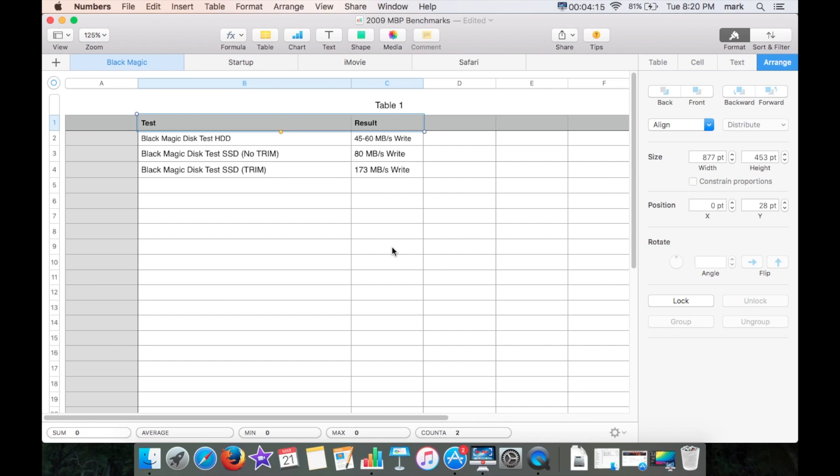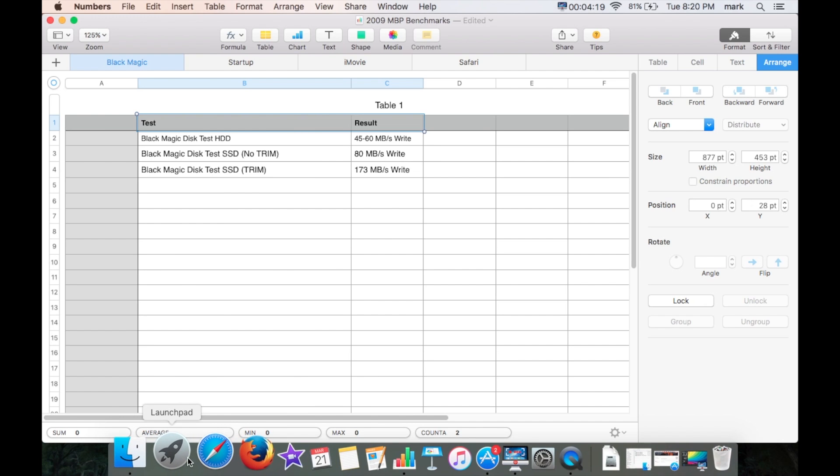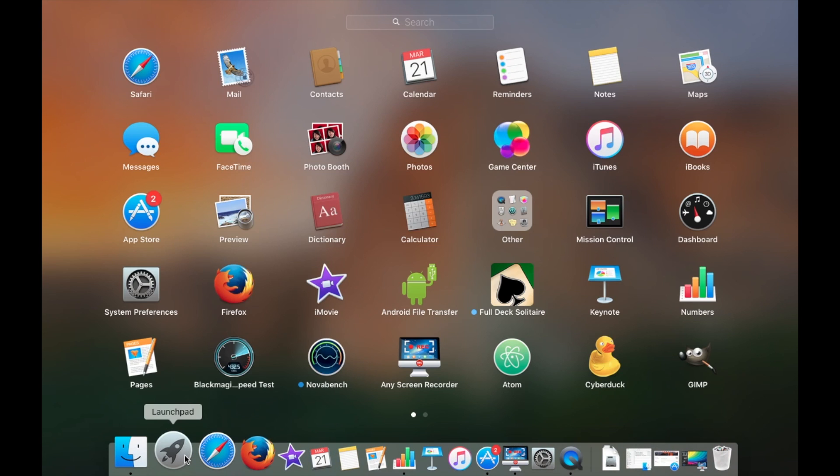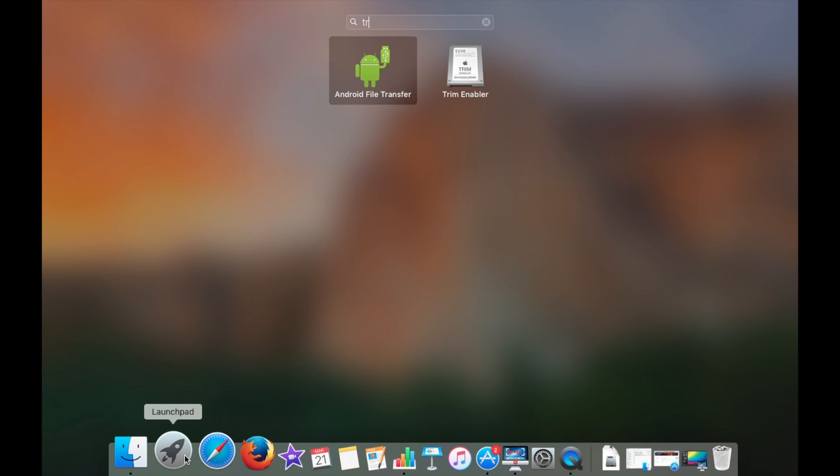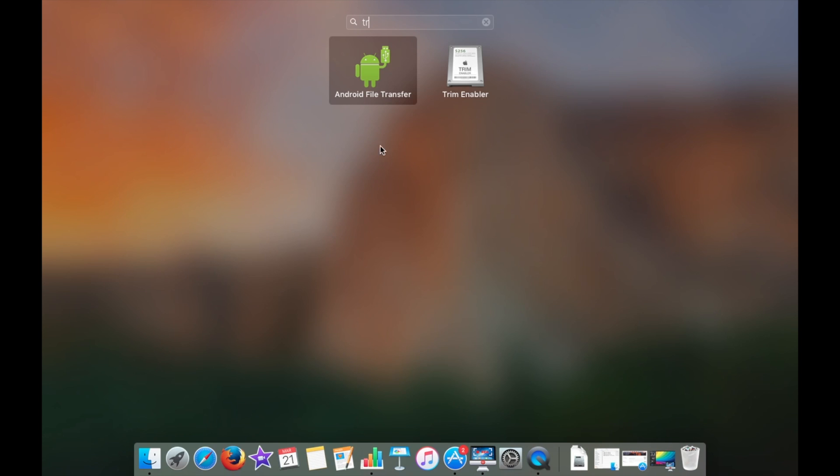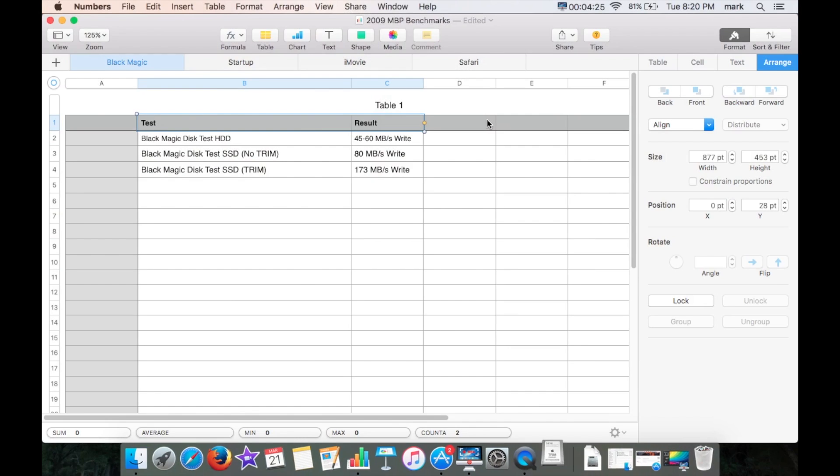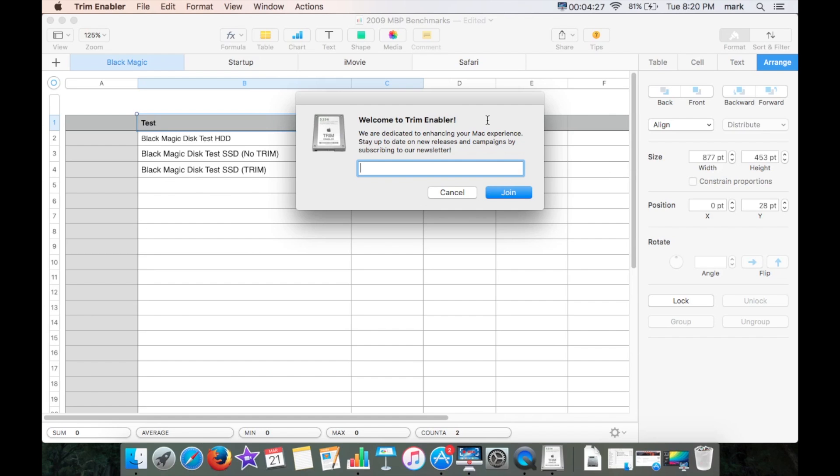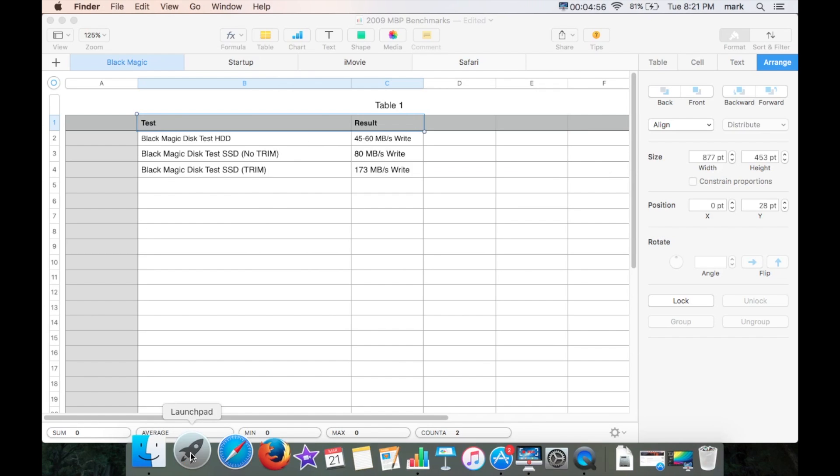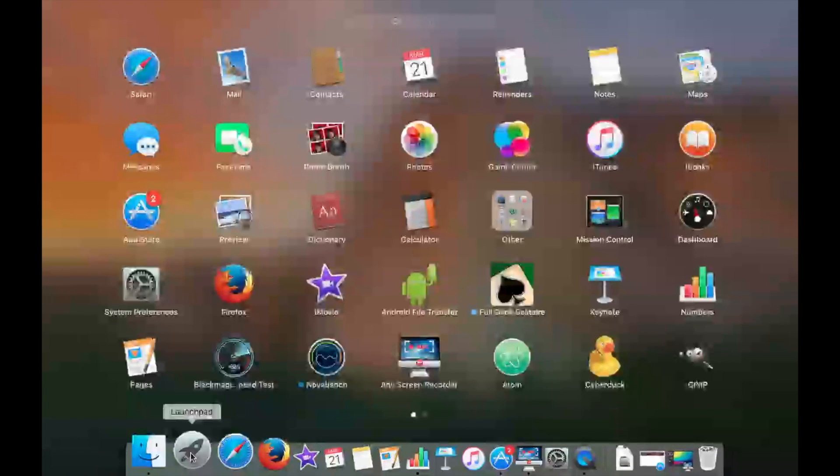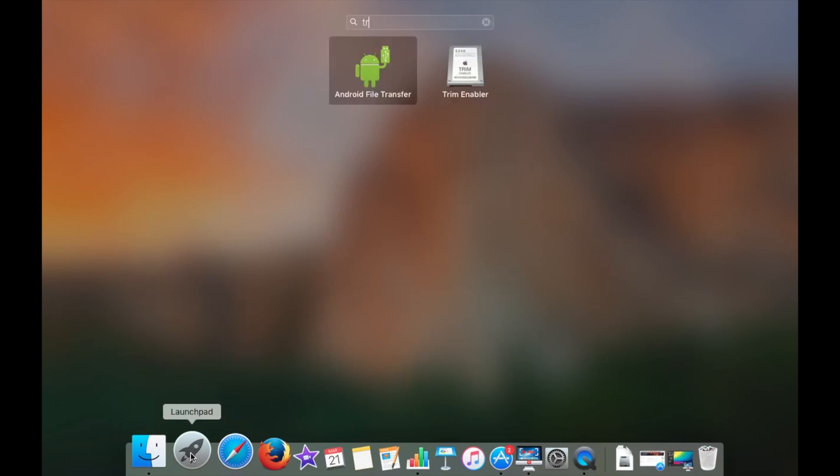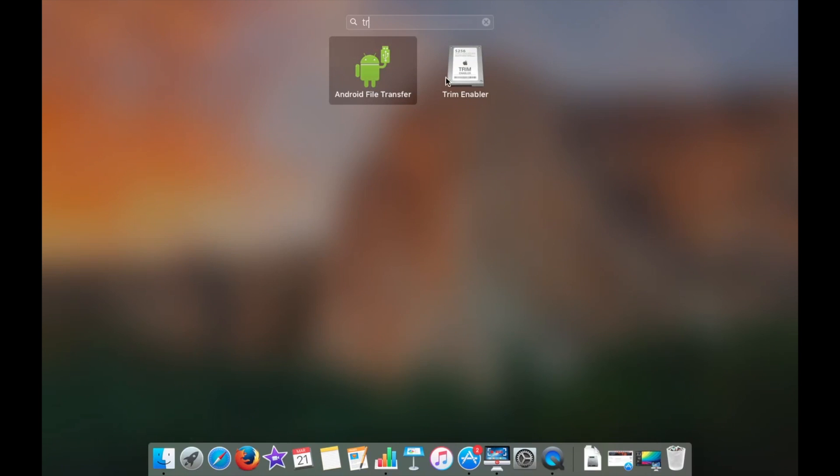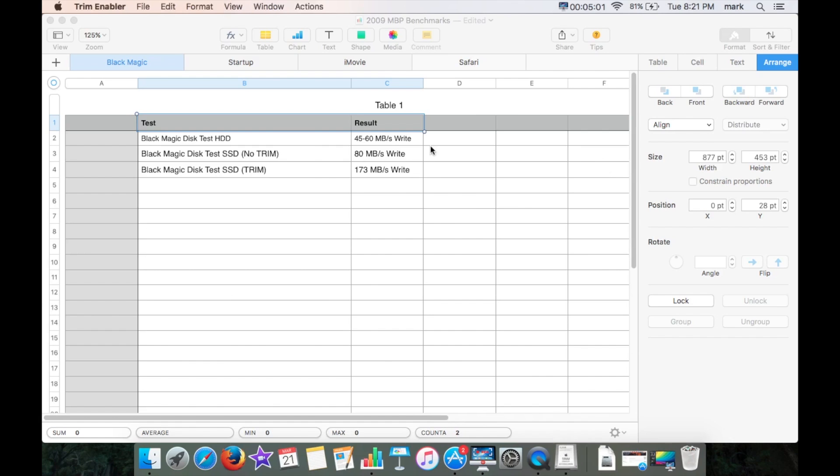Now this definitely made a huge difference. As you can imagine, trim is actually very important. Now there is a tool that you can download if you're brave enough. You can do it yourself on the command line but there's some very delicate changes you have to make. So as you can imagine, trim is actually very important. I'm going to go ahead and run it and let you have a look.